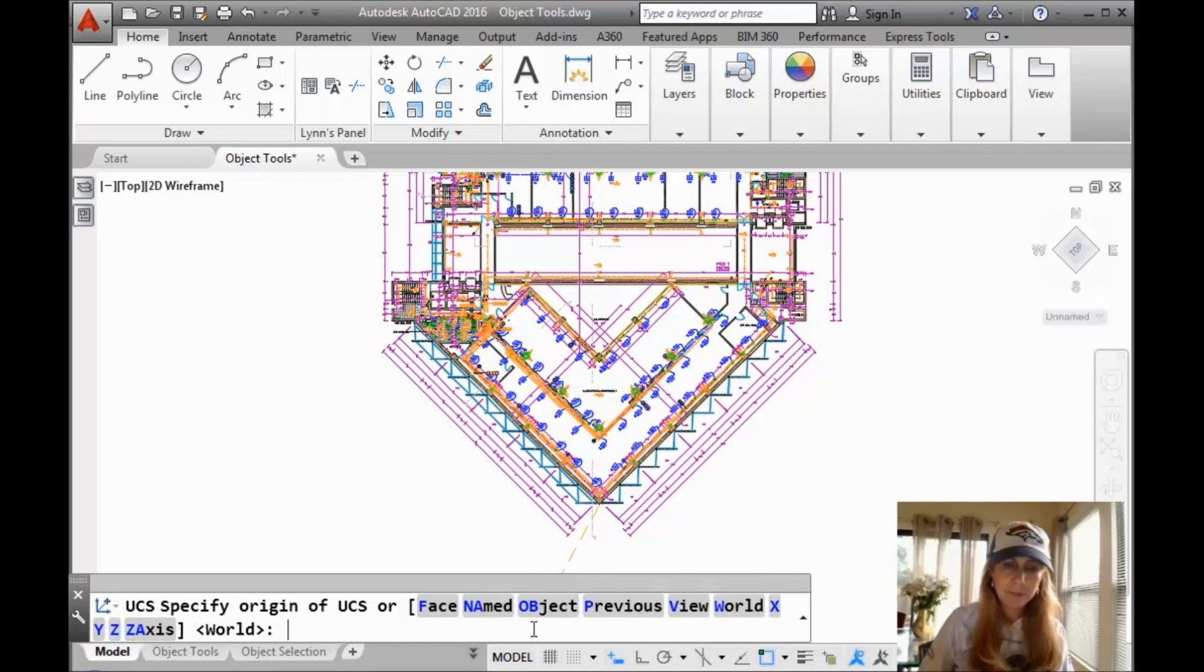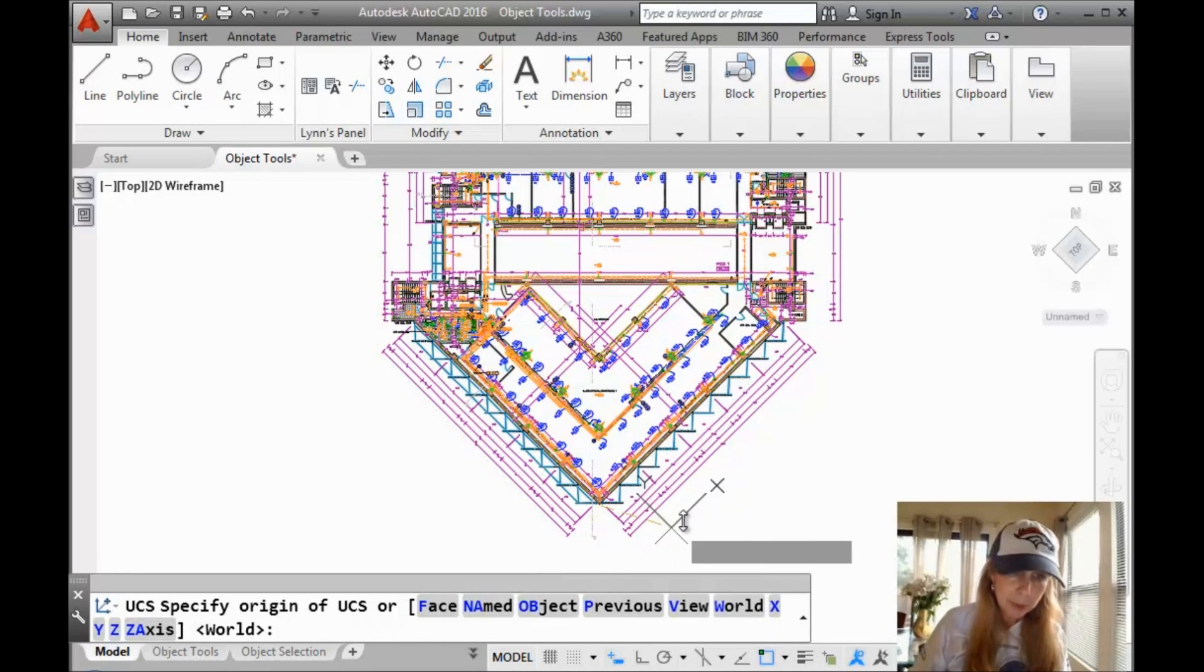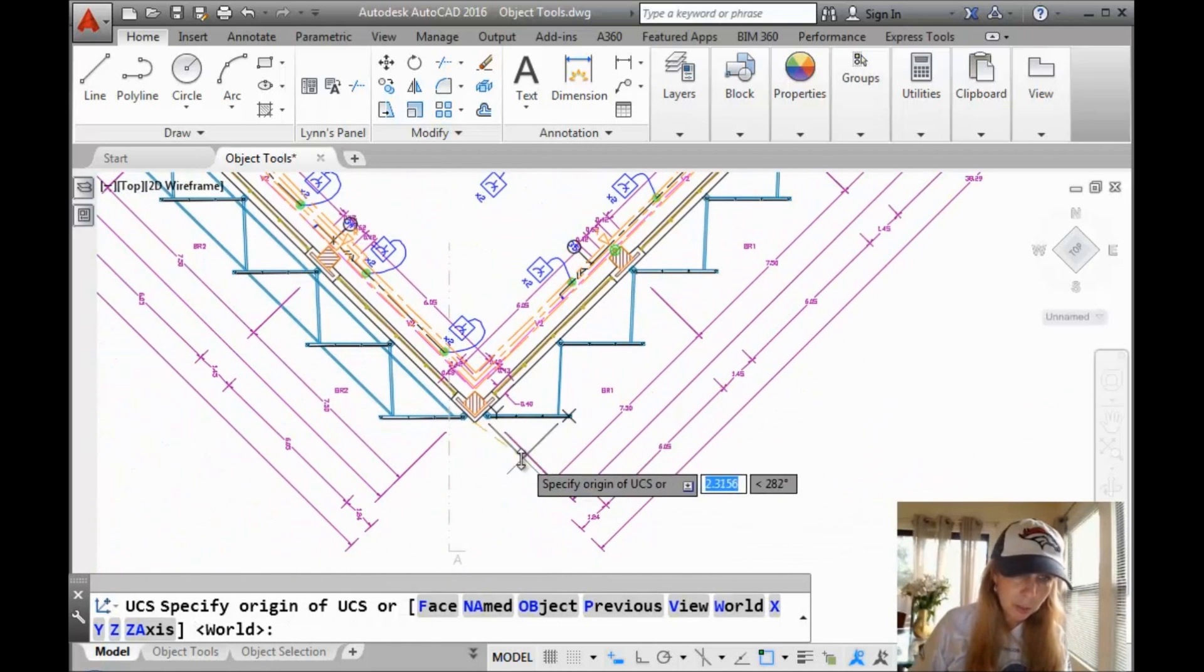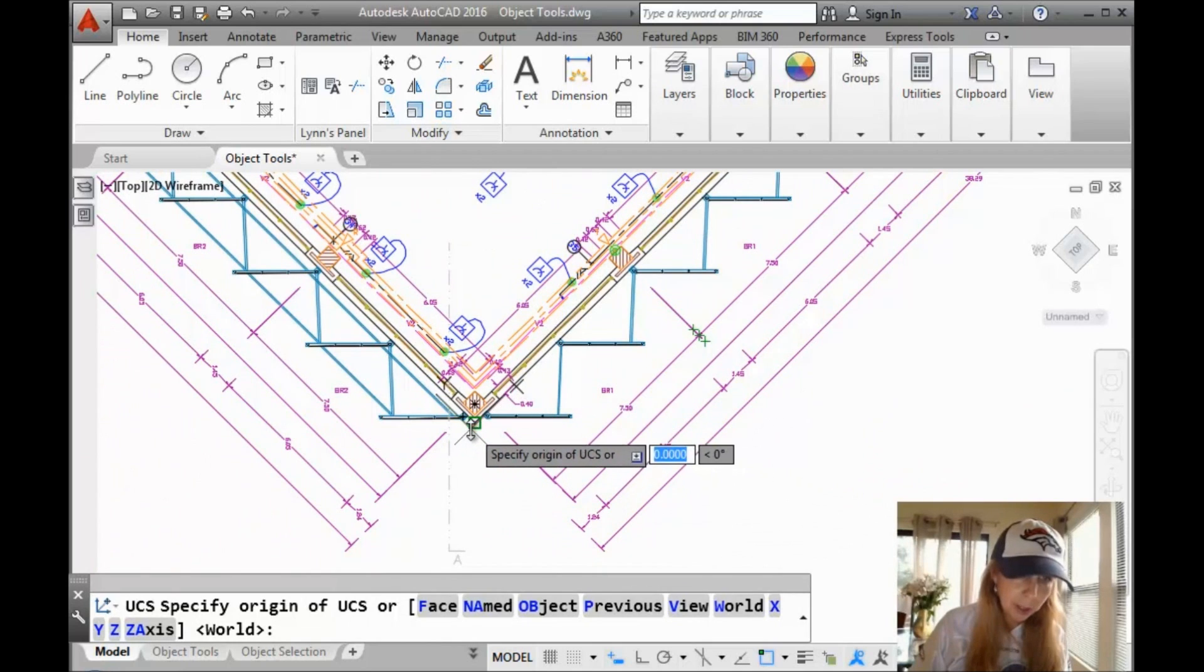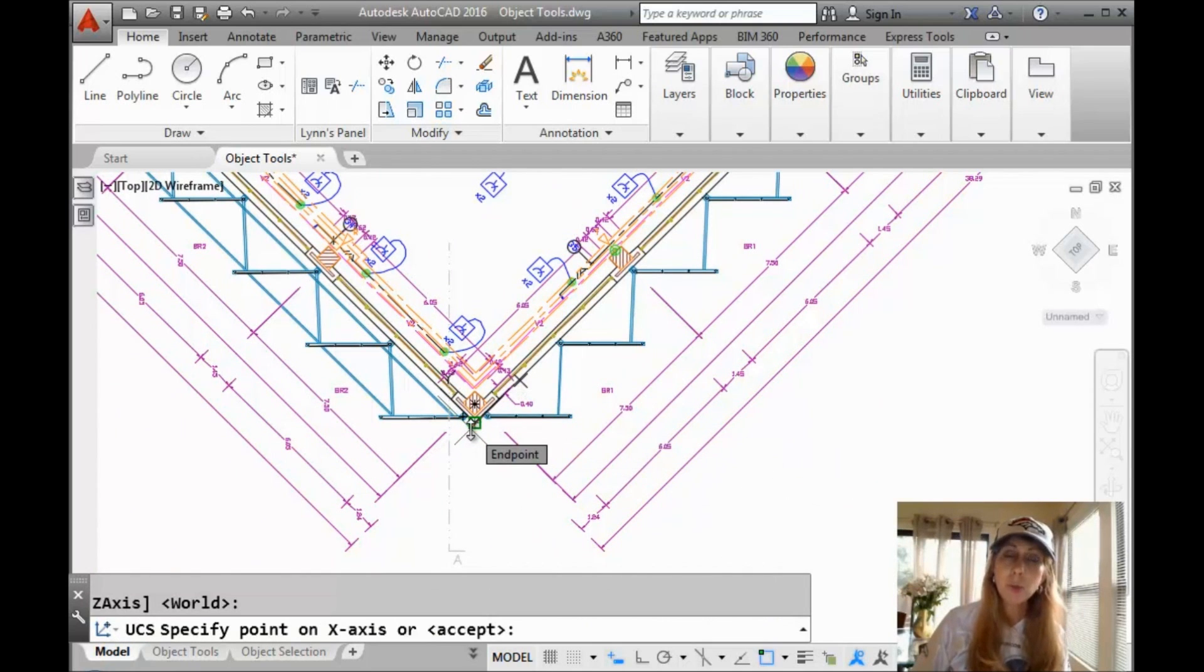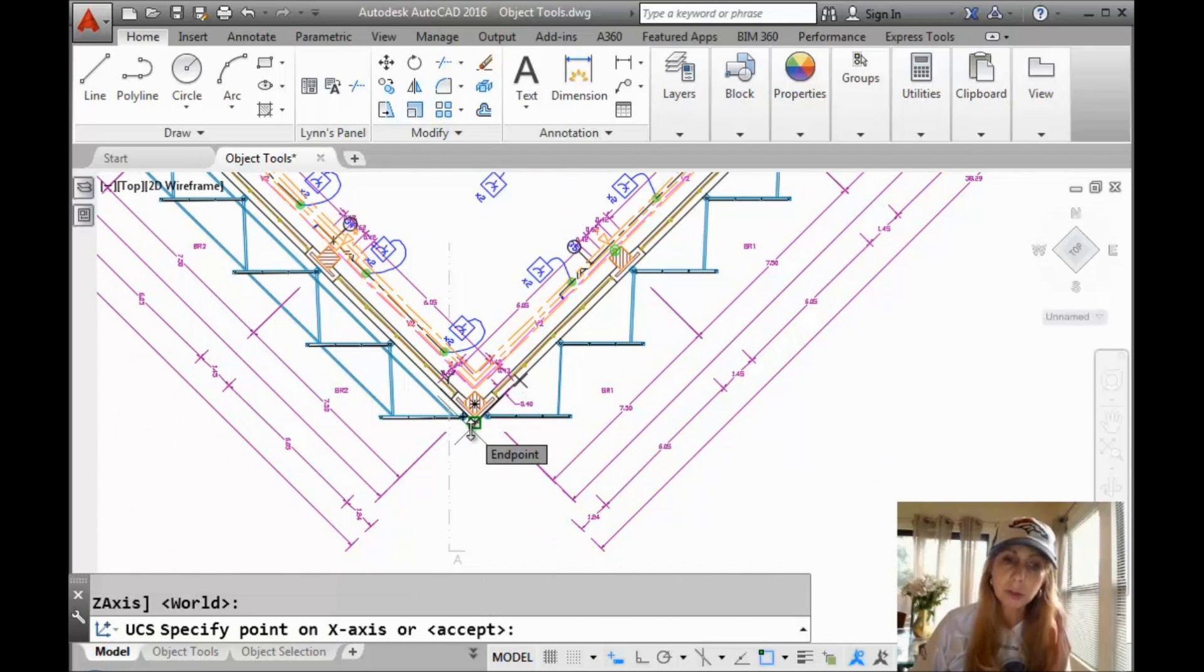Let's go into the UCS command. And I'm going to zoom in on here and I'm going to make sure that I get just the right location. I want to grab that corner.